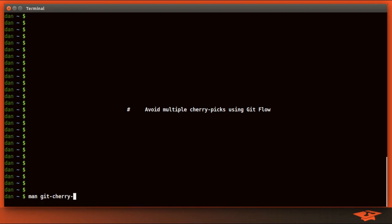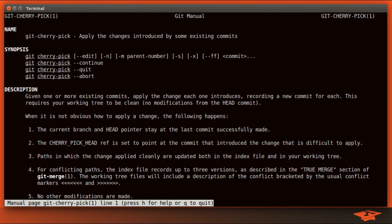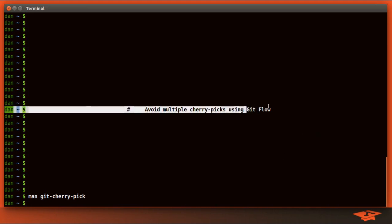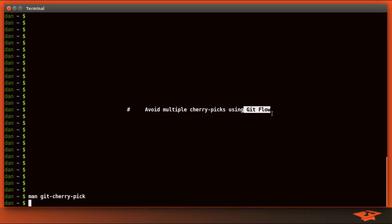If you've used git cherry pick before, you'll know that it is a way to apply the delta content of a commit at a different location in the tree compared to where the commit was first created. This is great for implementing a hot fix or some type of bug fix across branches when you need to quickly patch something with respect to the branch that you're on. But unfortunately you end up with duplicate commit history. So today we're going to talk about git flow and how we can use a branching strategy to avoid this problem.